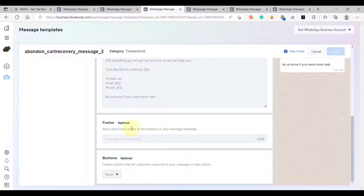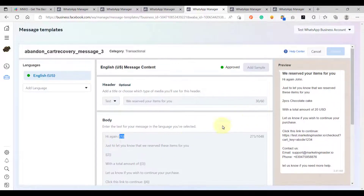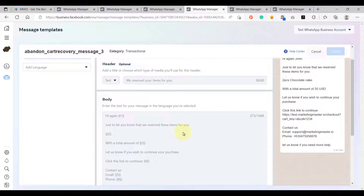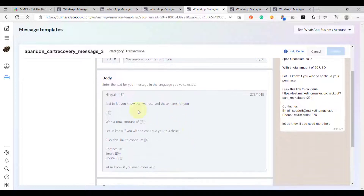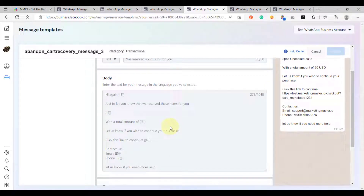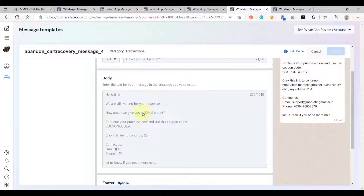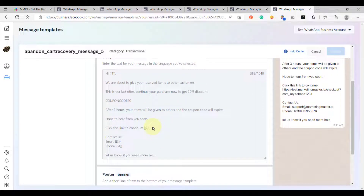For the third message, the header is 'We reserved your items for you,' and I have added the same variables. These variables are native in WhatsApp templates — always use native variables from WhatsApp so the template gets approved easier. Do not include any other variables besides the native ones supported by WhatsApp. The fourth message offers a 20% discount with a coupon code, and the fifth message tells customers the coupon code will expire soon and that reserved items may go to other customers.